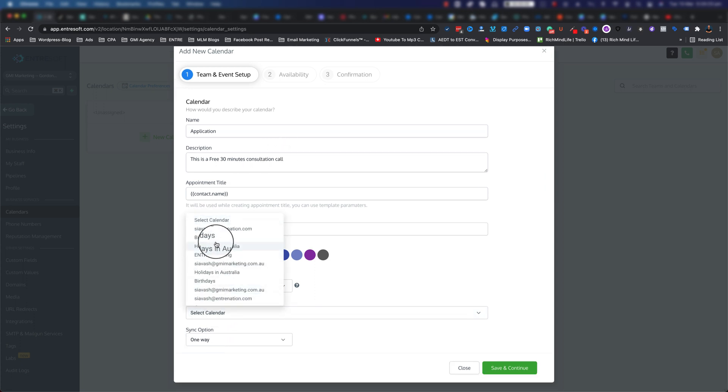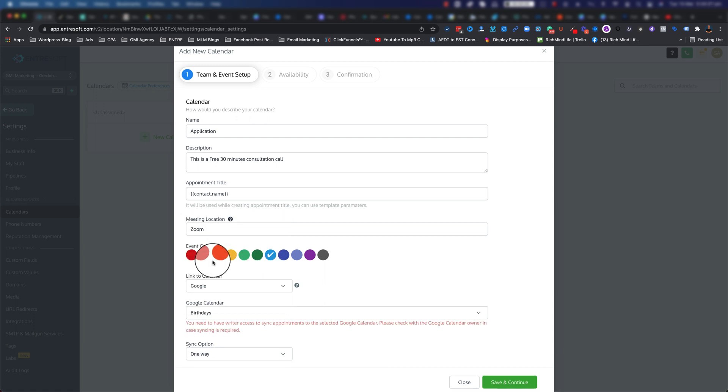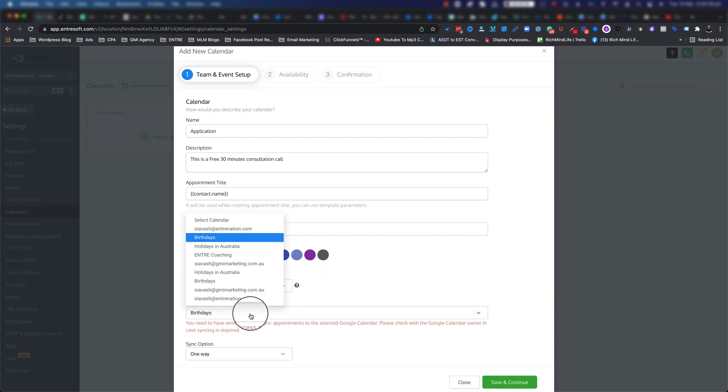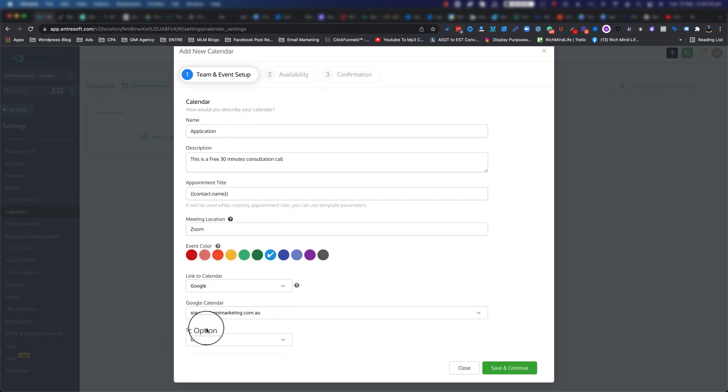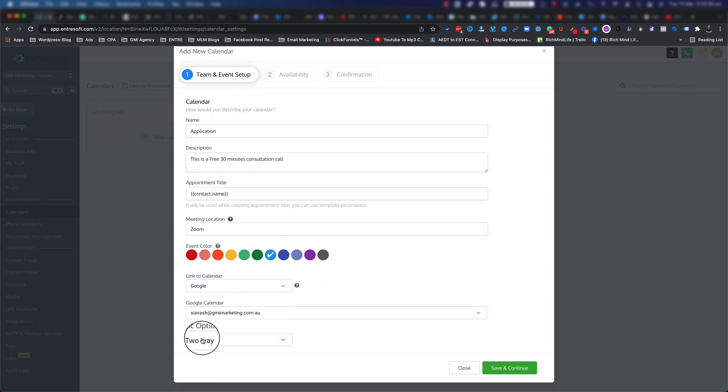For example, I'm going to go ahead and say, 'Okay, these are all the calendars that I have.' I'm going to say connect it to the birthdays - actually this one doesn't have the right to do that.